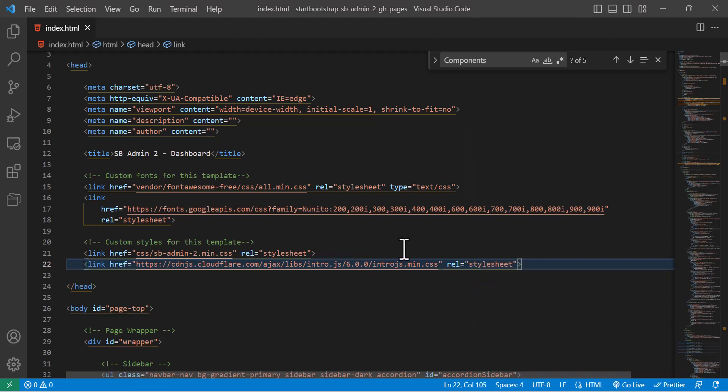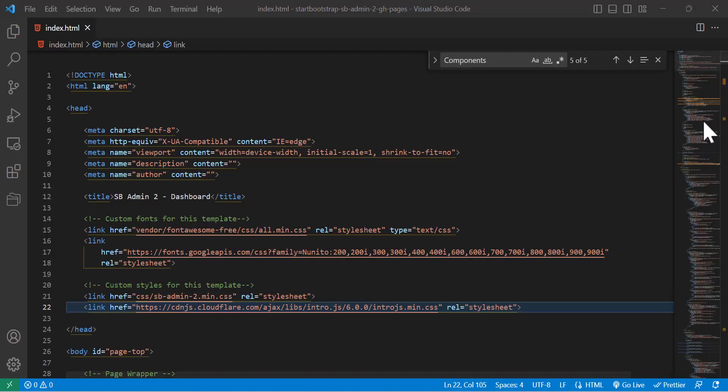So we have successfully imported the package. Now let's write the code.